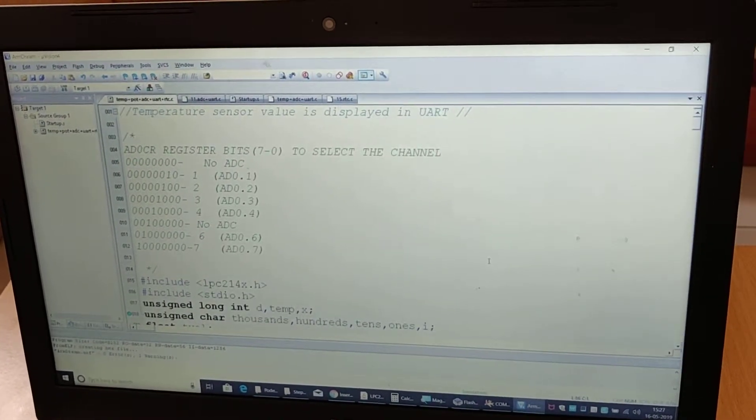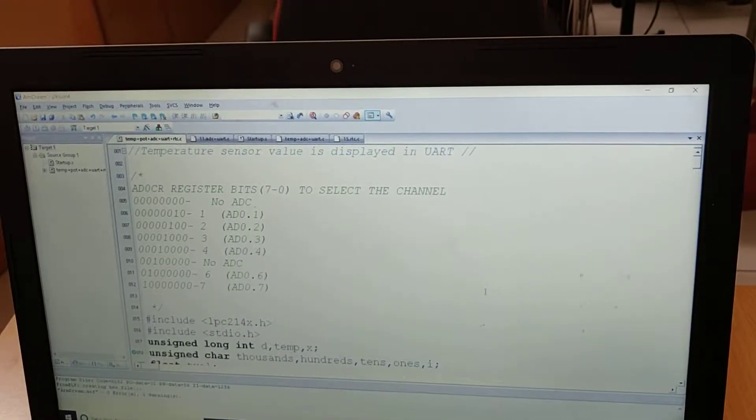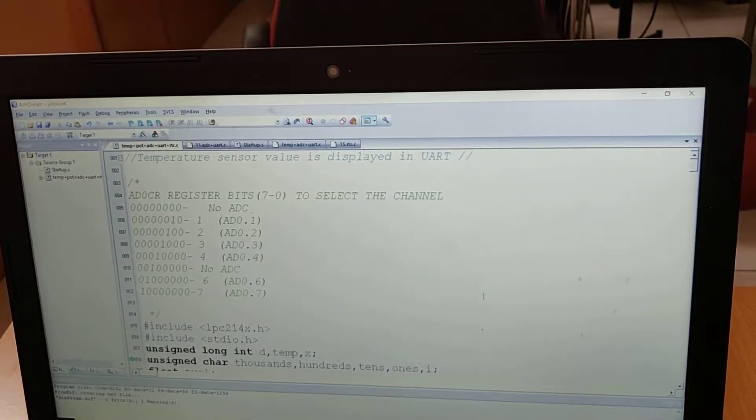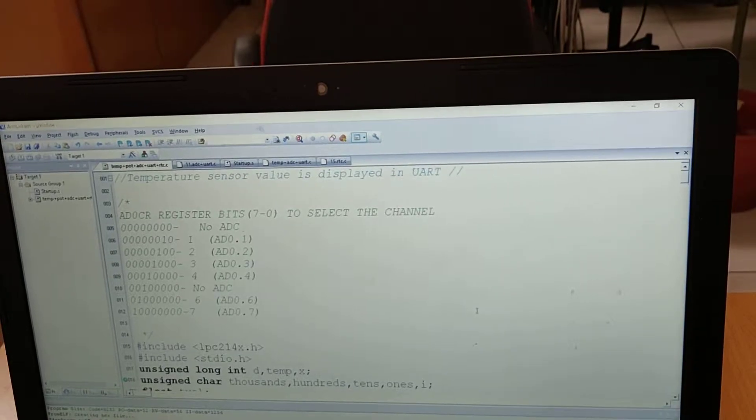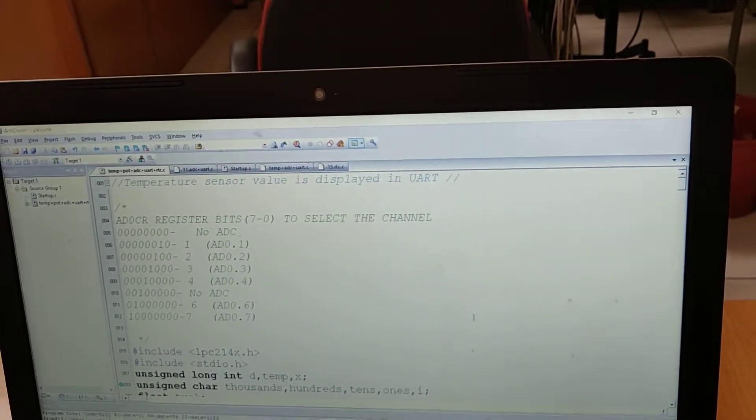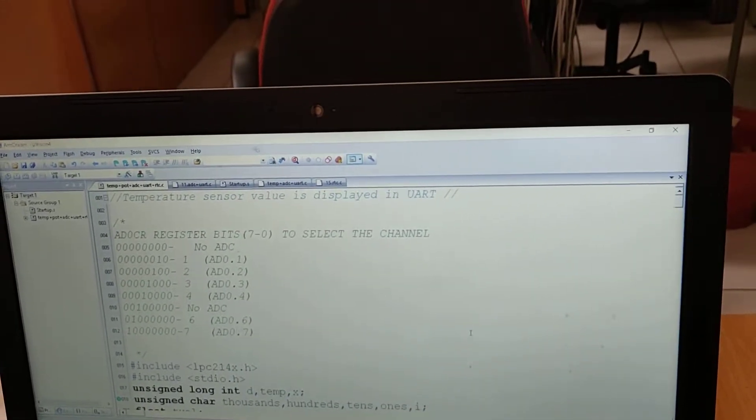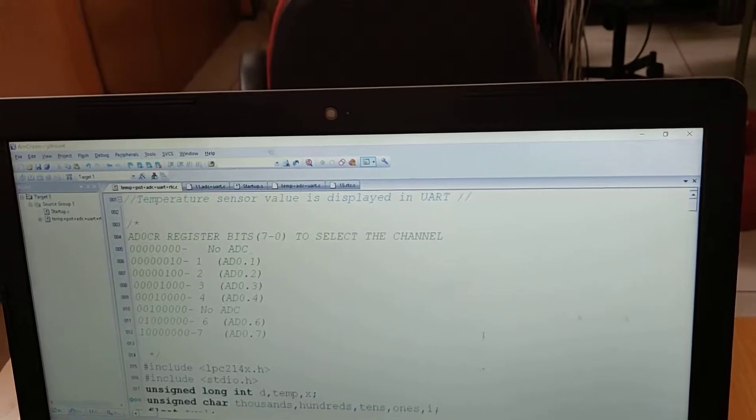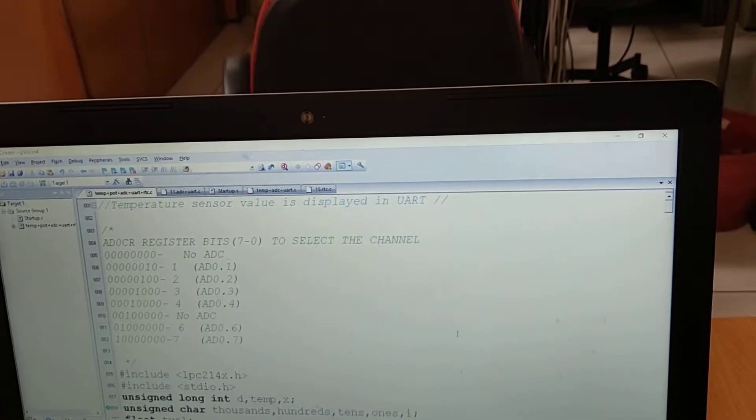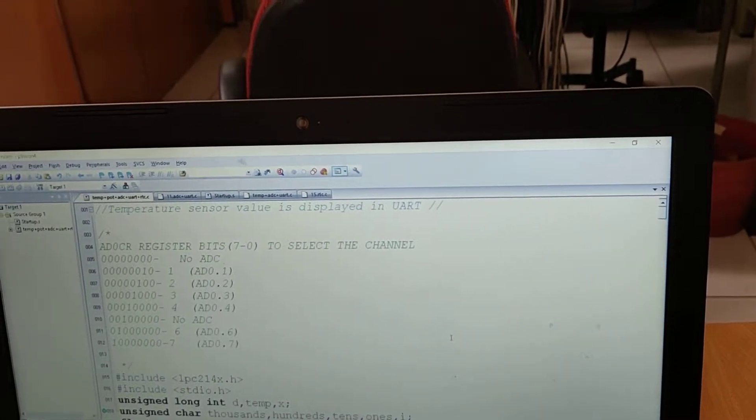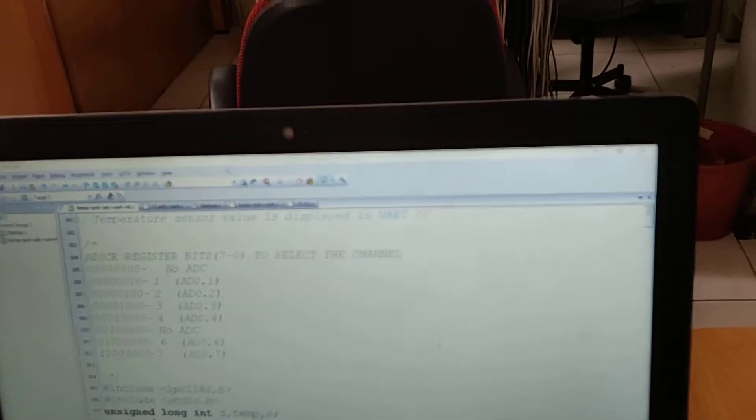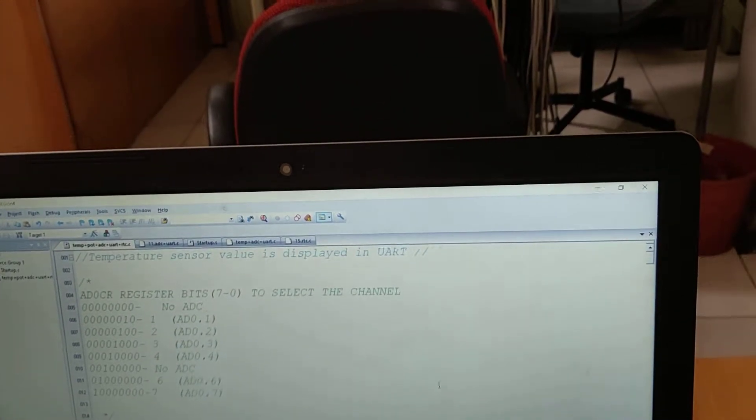The current code uses a temperature sensor, potentiometer and ADC, UART and RTC peripherals to display a temperature value and corresponding analog value when we change the potentiometer.